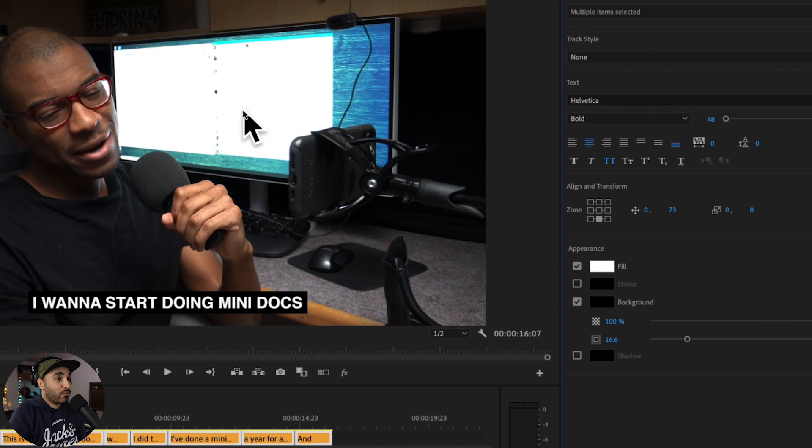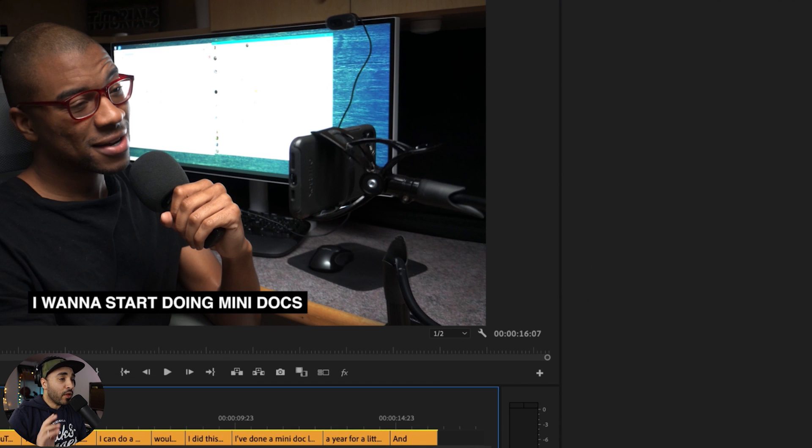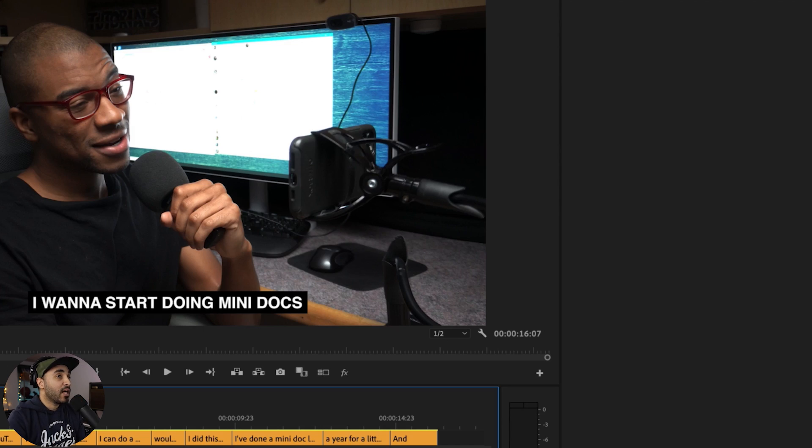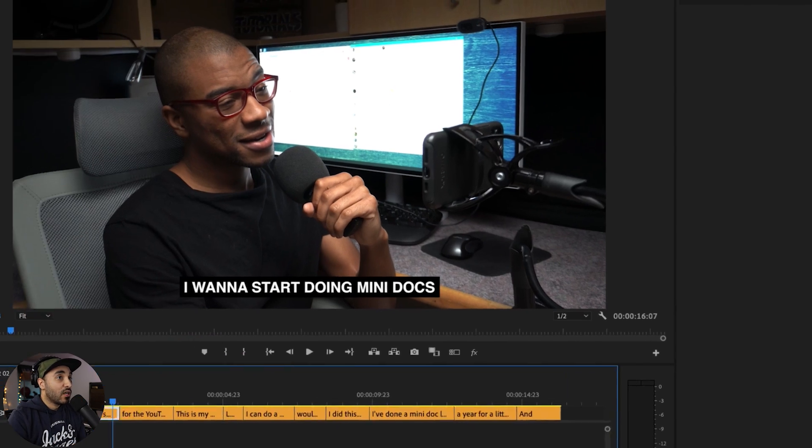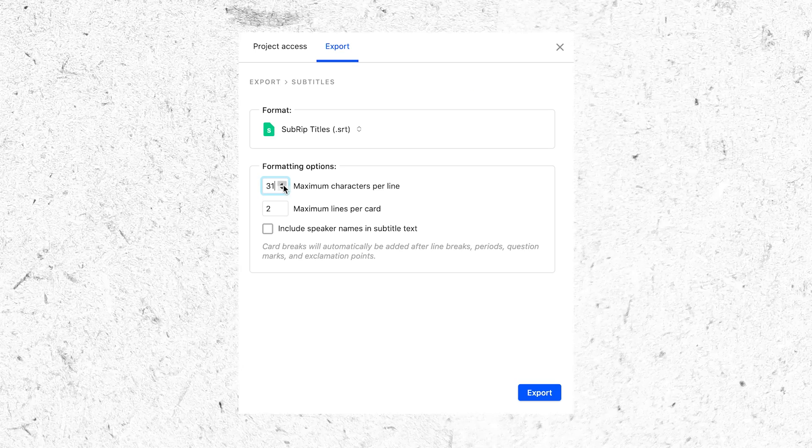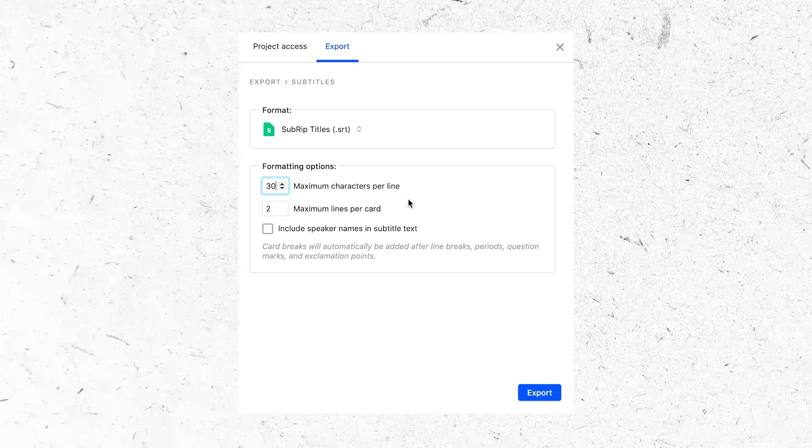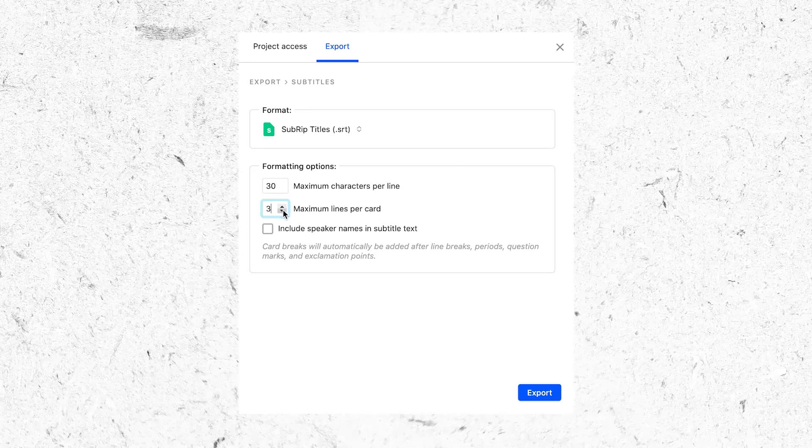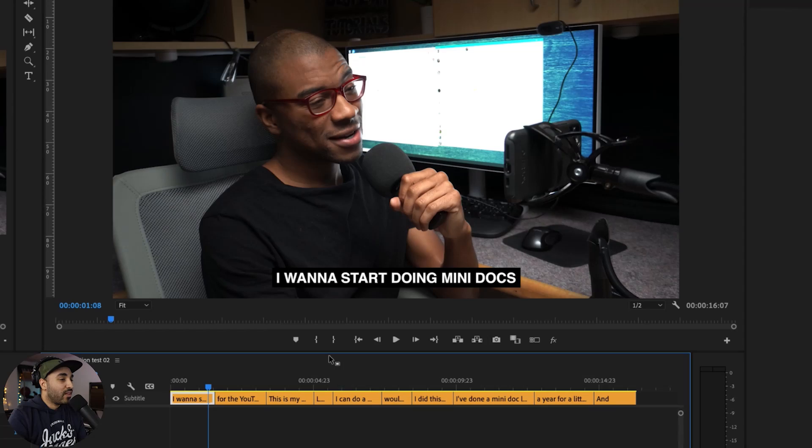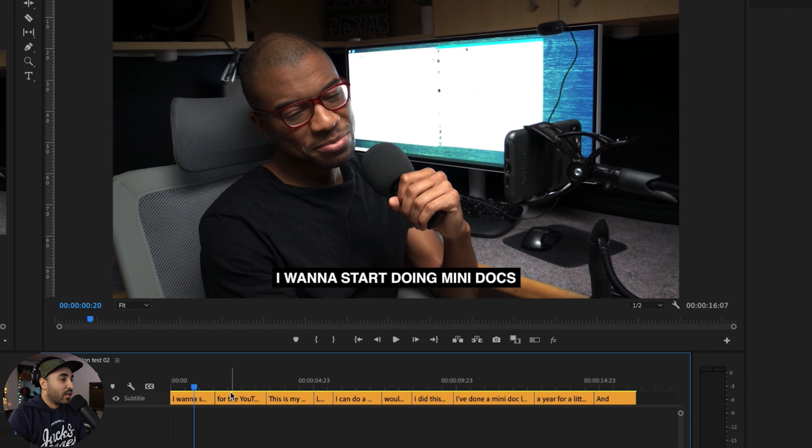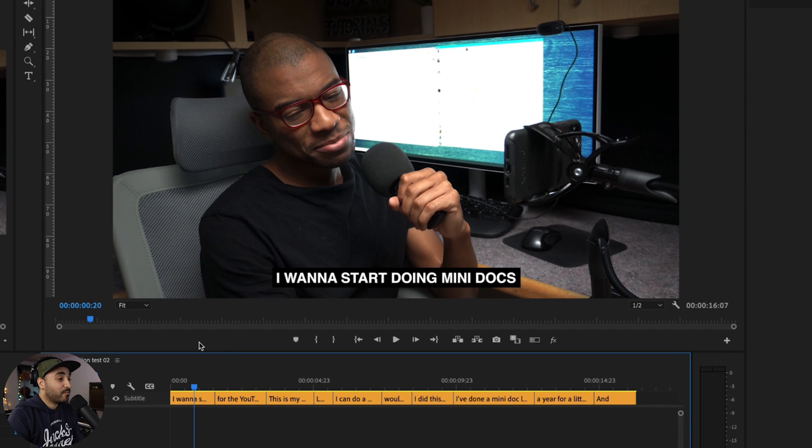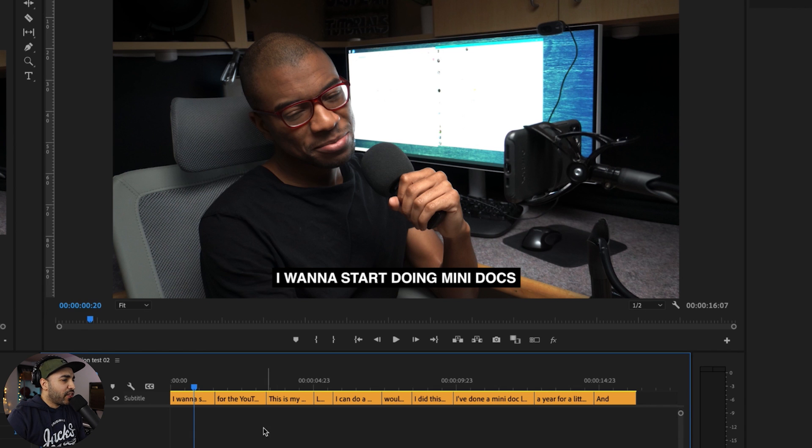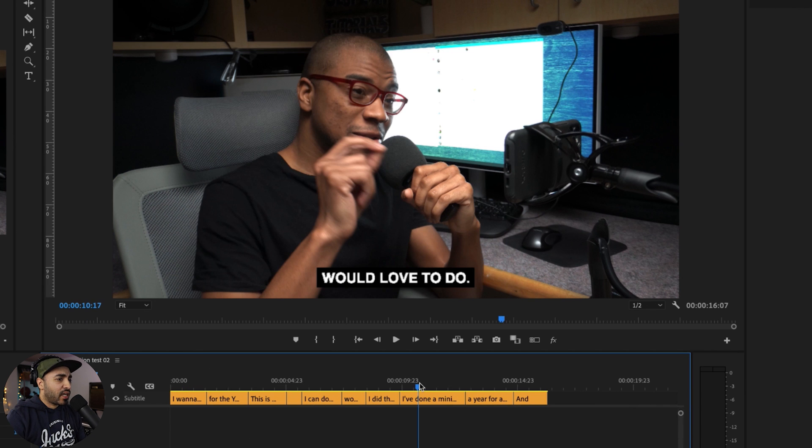One thing that would be great to have is to choose how many characters you can have per line. Some other transcription services I use ask you how many characters you want per line. Now this one right here, that's not really an option, so that would be something nice to see - actually be able to choose how many characters you have per line.